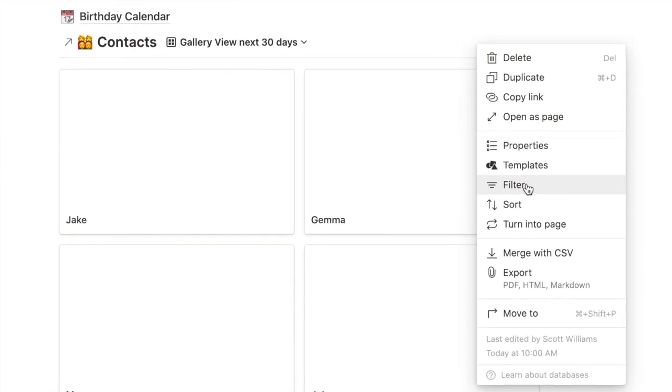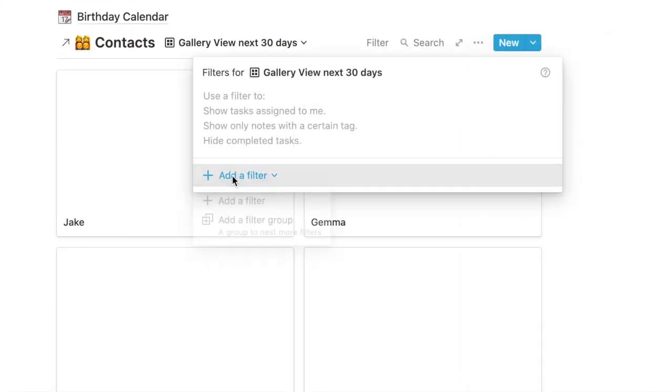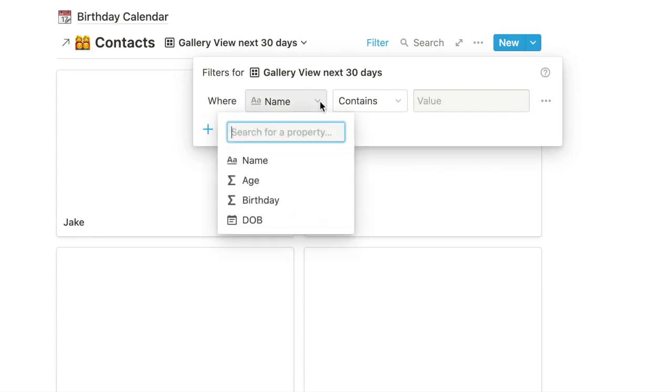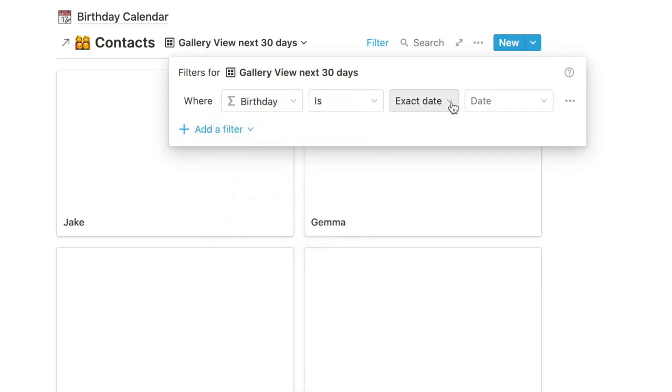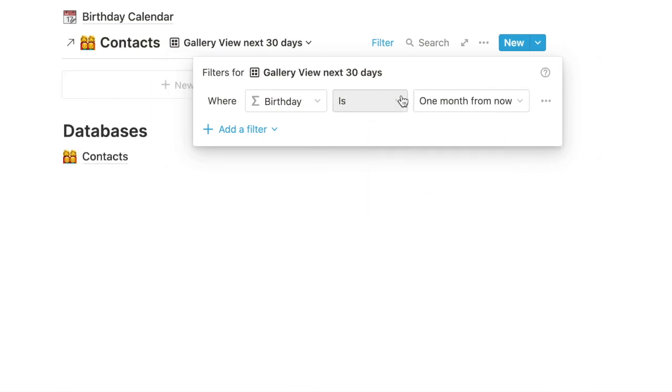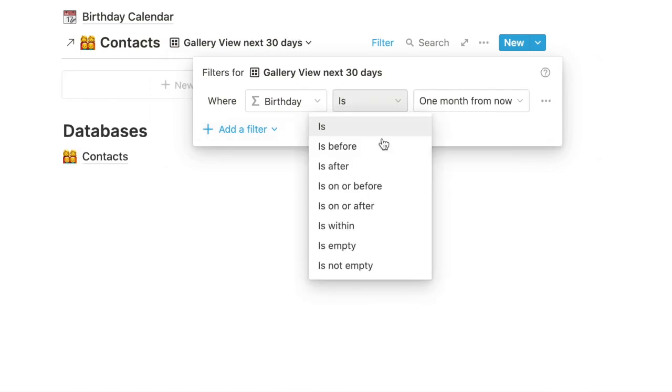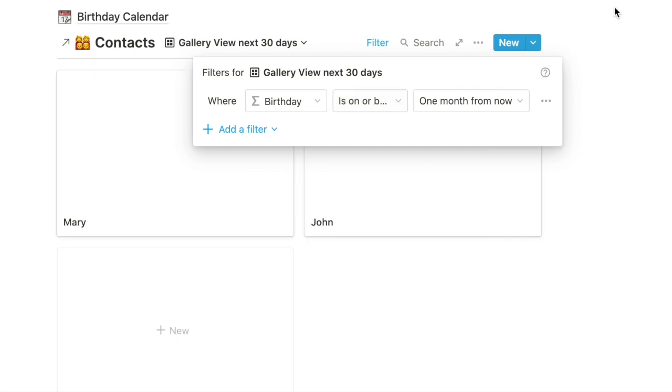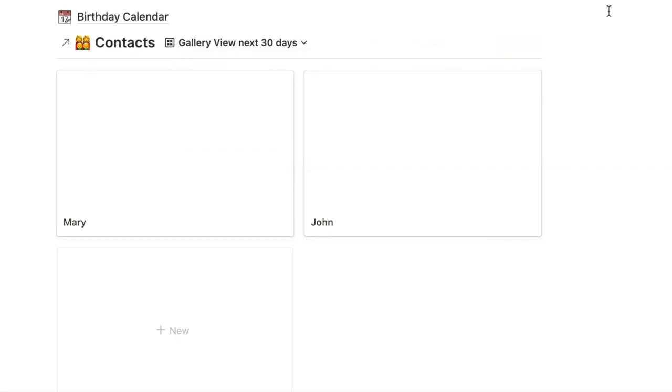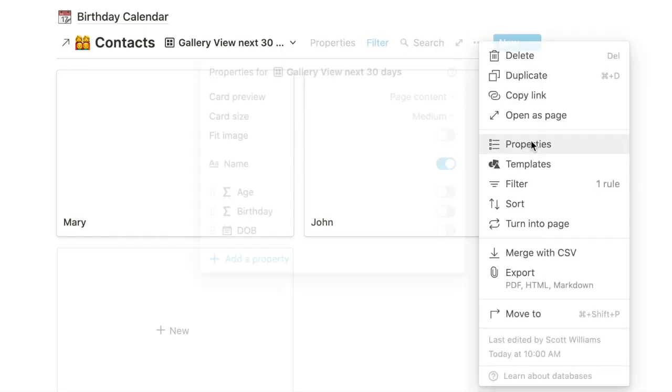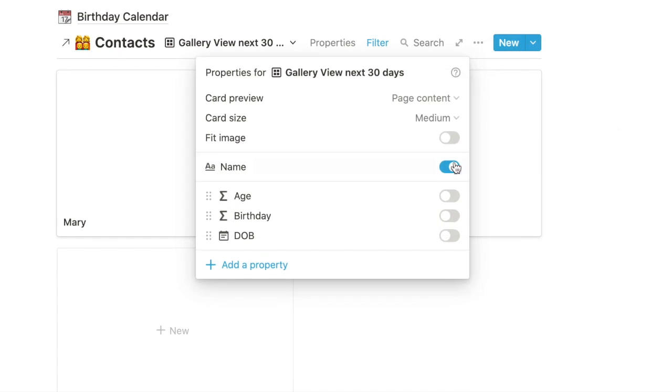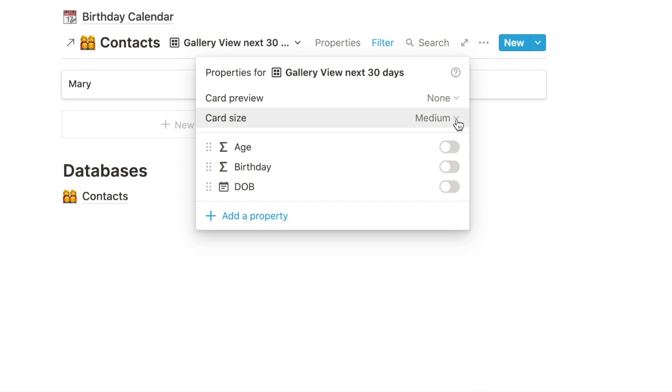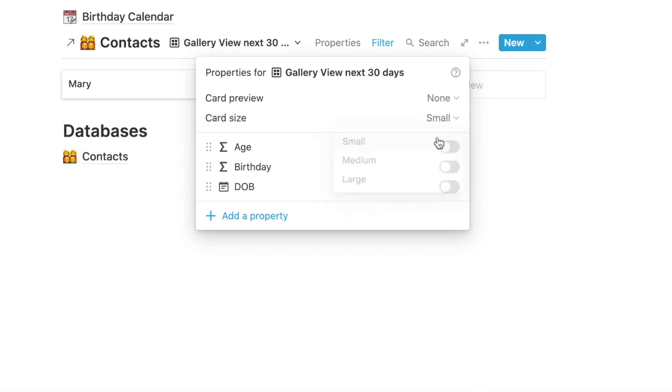So gallery view next 30 days. So now what we want to do is we want to filter this. Add our filter where the birthday is on or before one month from now. All right so we've got Mary and John, the birthdays coming up. Let's show a little more data so let me to preview, we'll make the card size small.